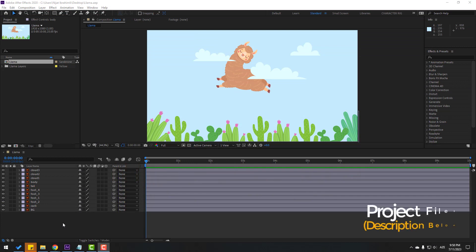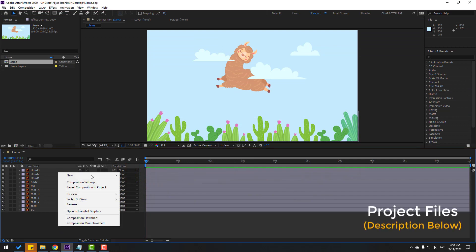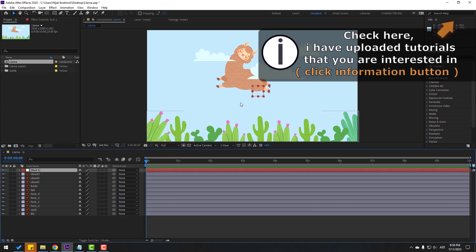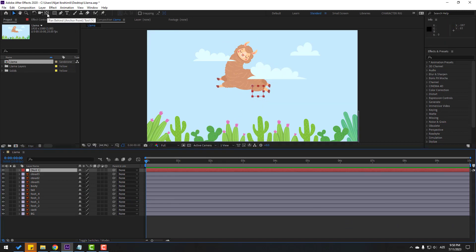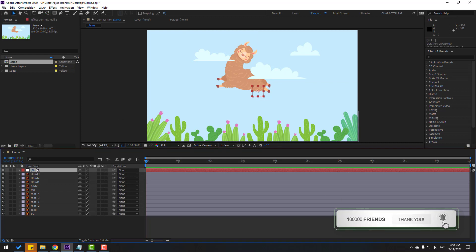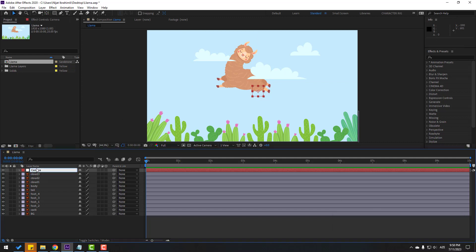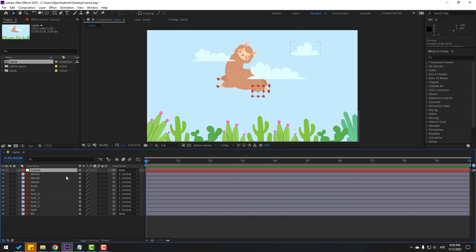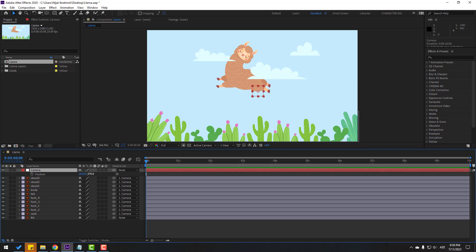First of all, let's create a new null object for a fake camera. Move the anchor point to center — hold Ctrl, double-click this icon — and click the Selection tool. Change the name to 'camera'. Then select all layers except the background and link them to the camera null object.